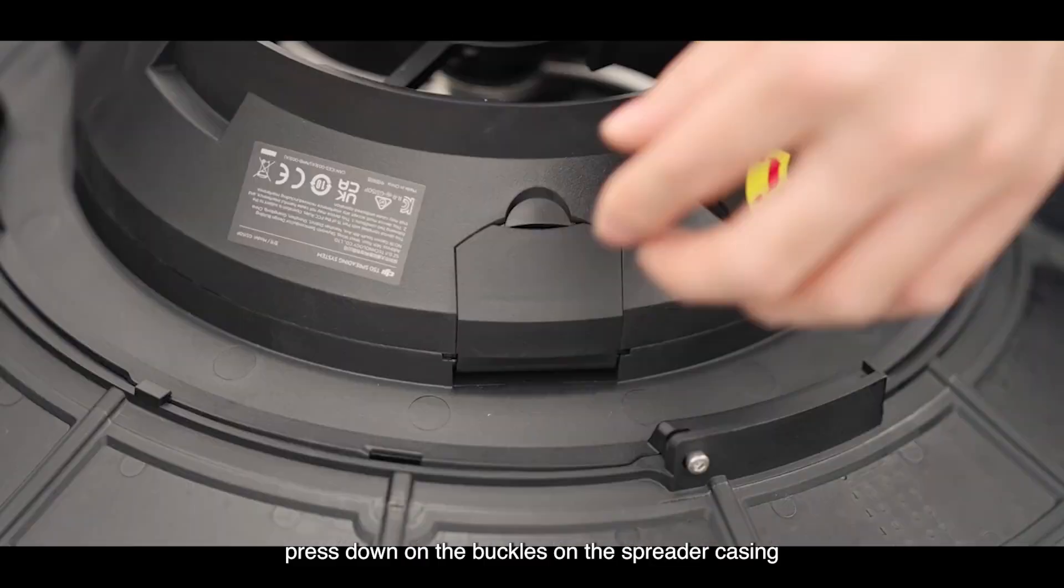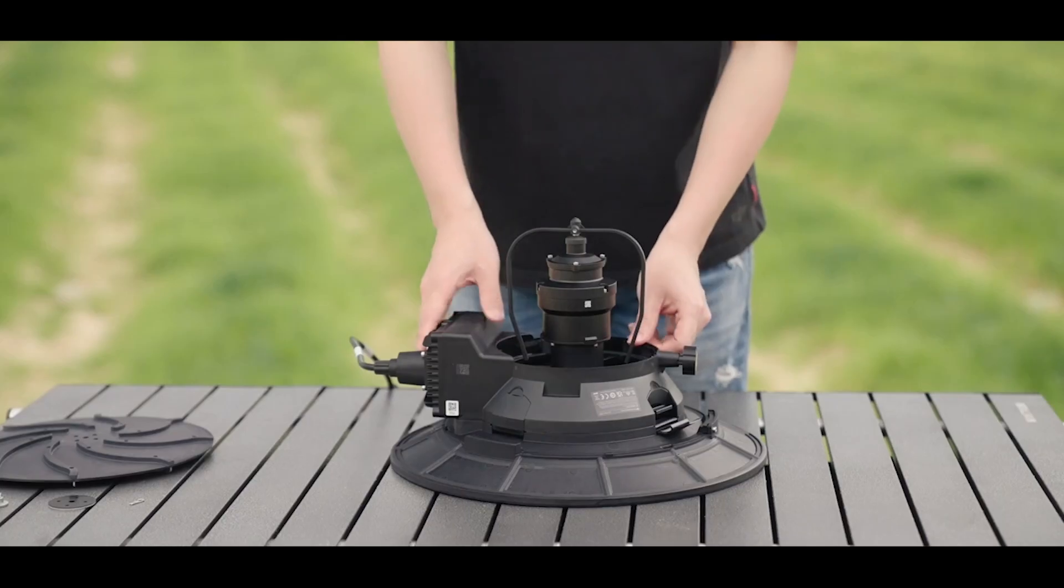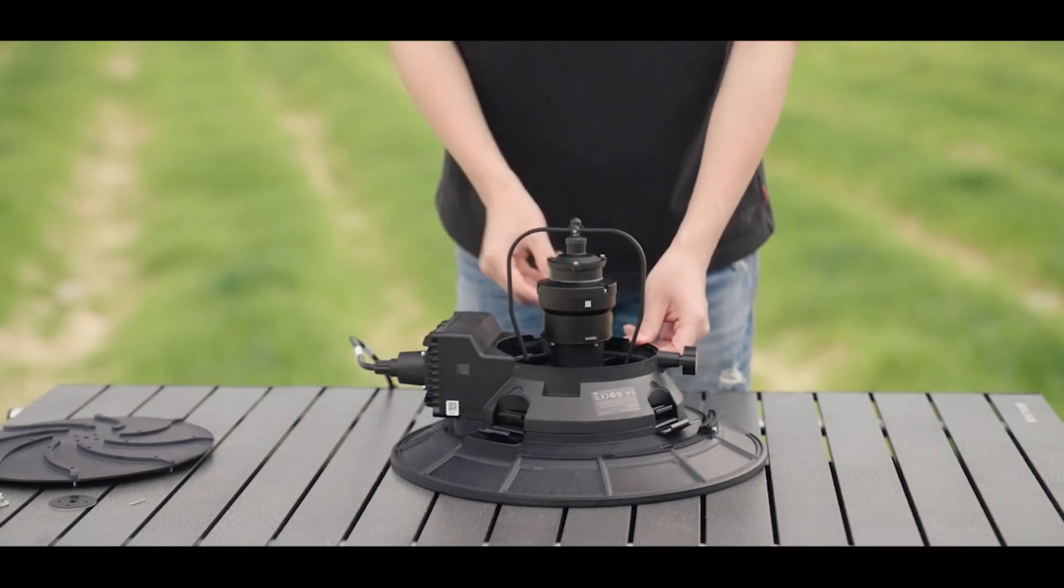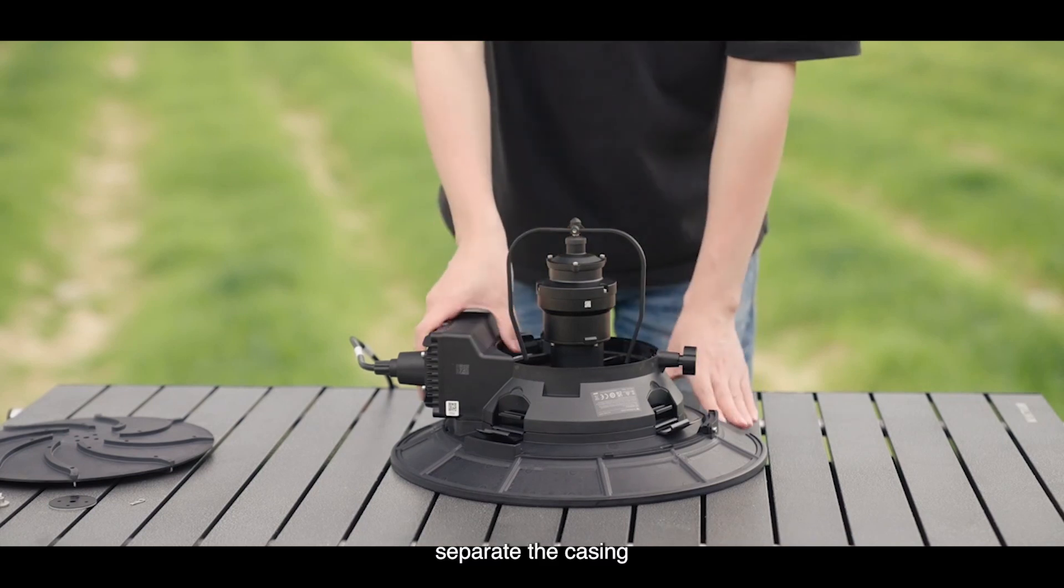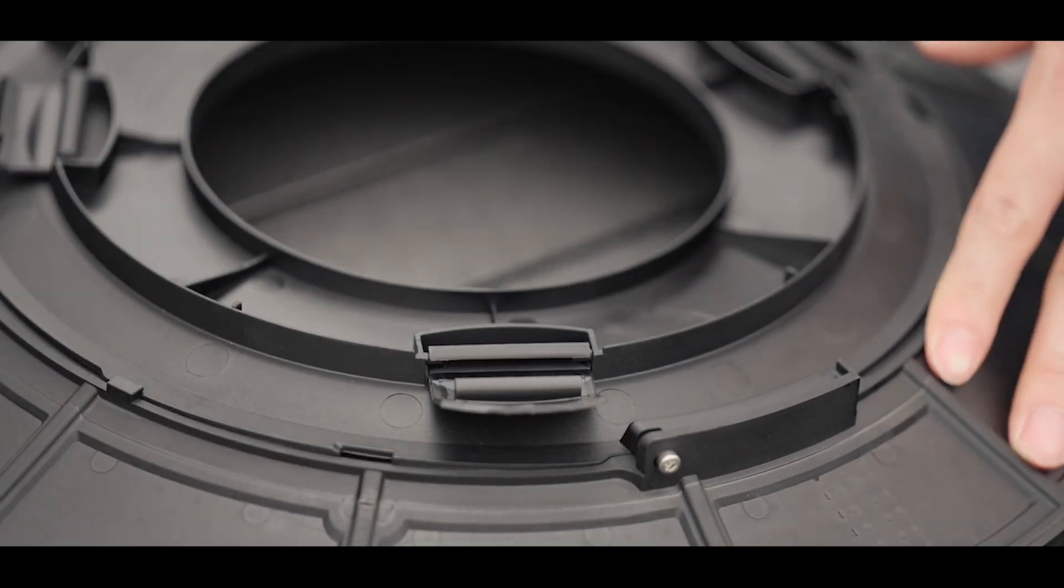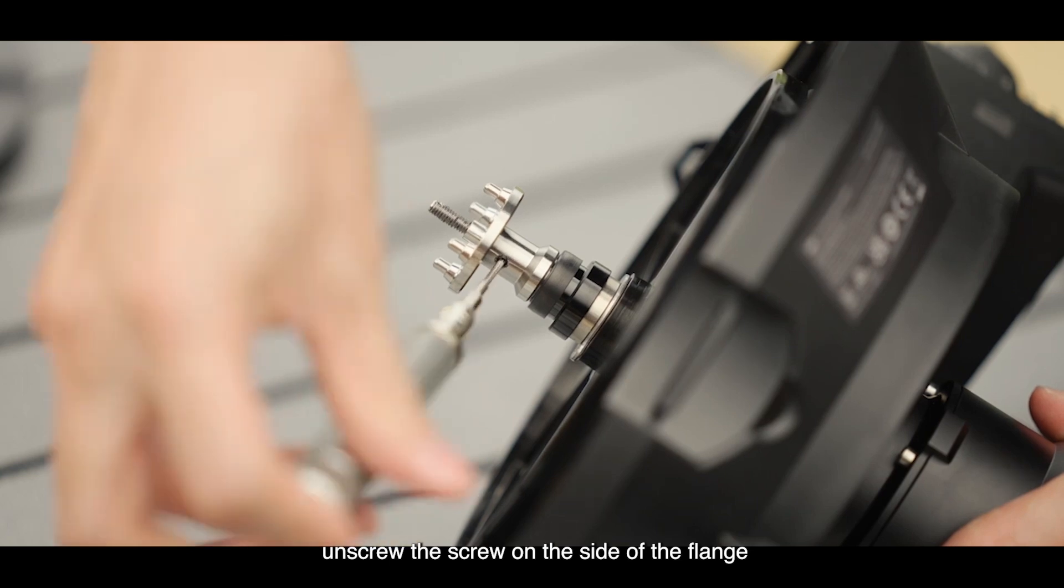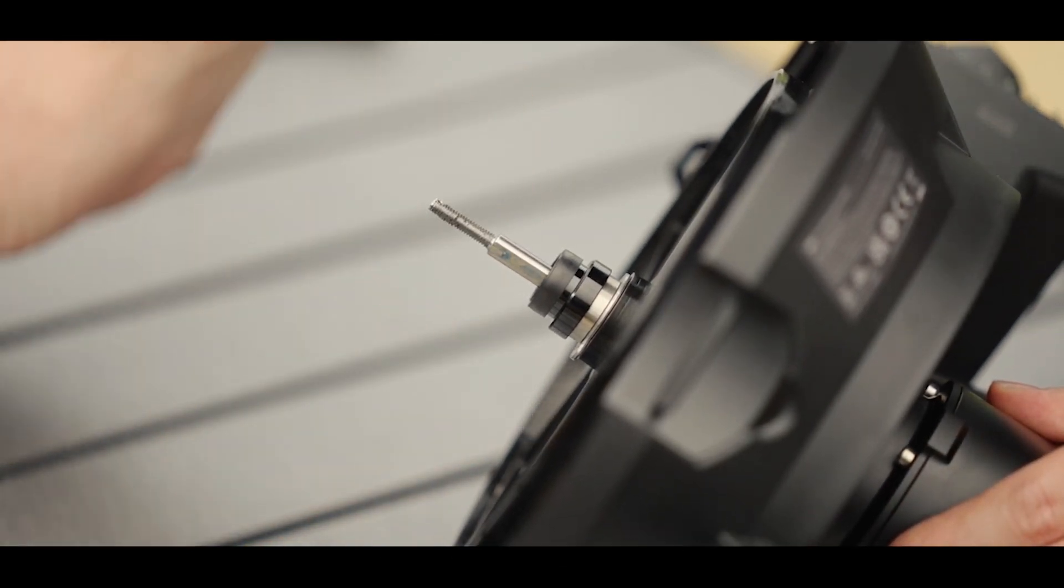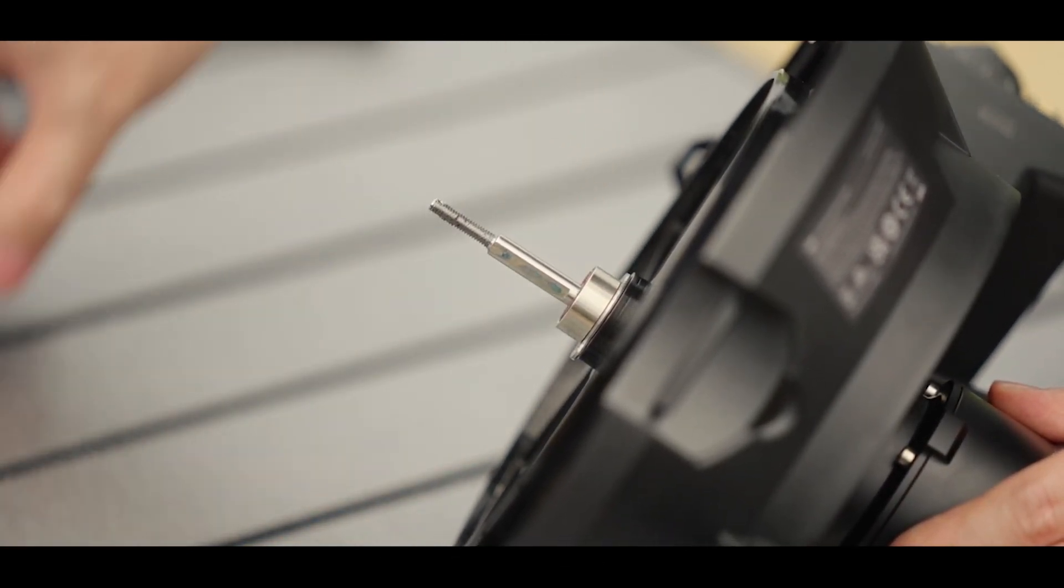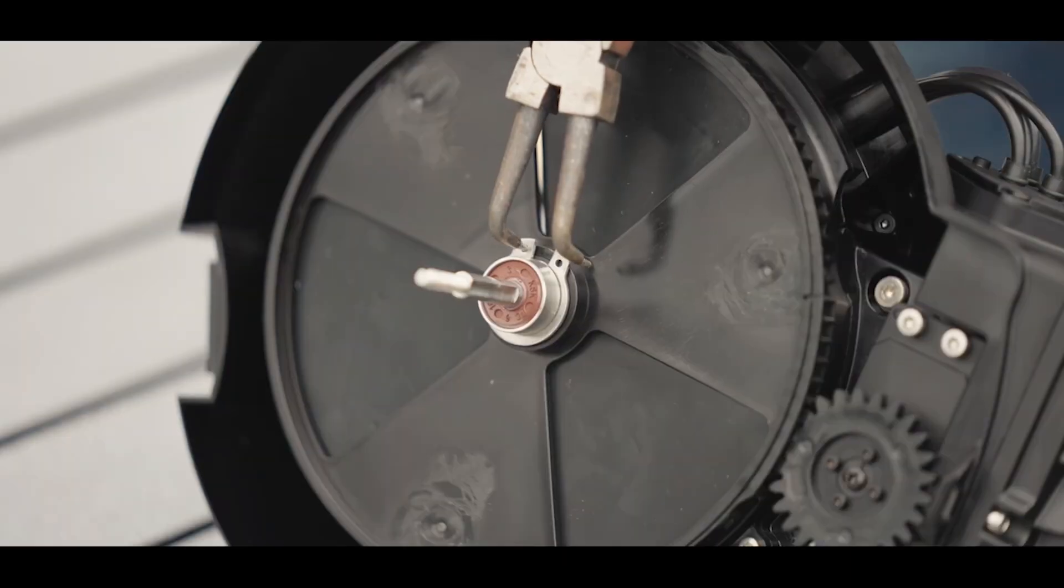Press down on the buckles on the spreader casing. Separate the casing. Unscrew the screw on the side of the flange. Sequentially remove the flange, sleeve bearing, and retaining clip.